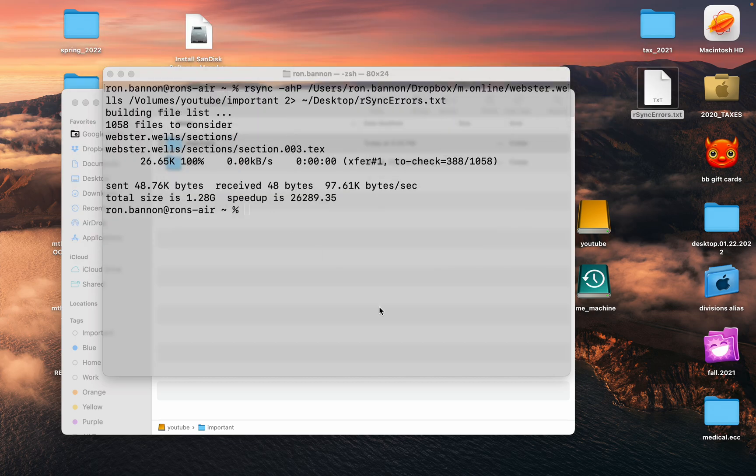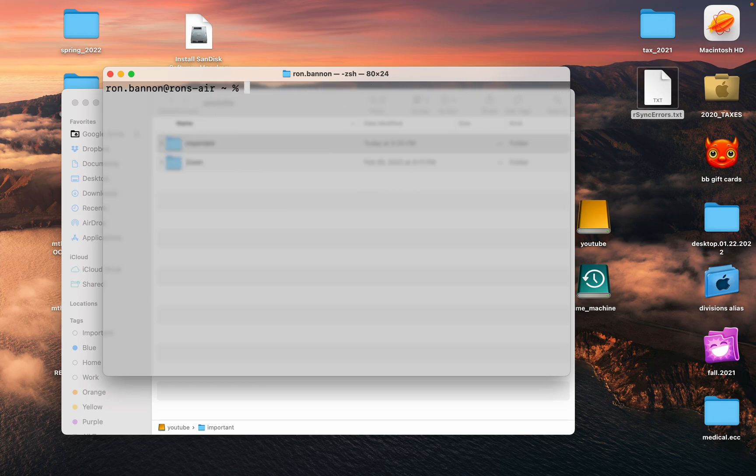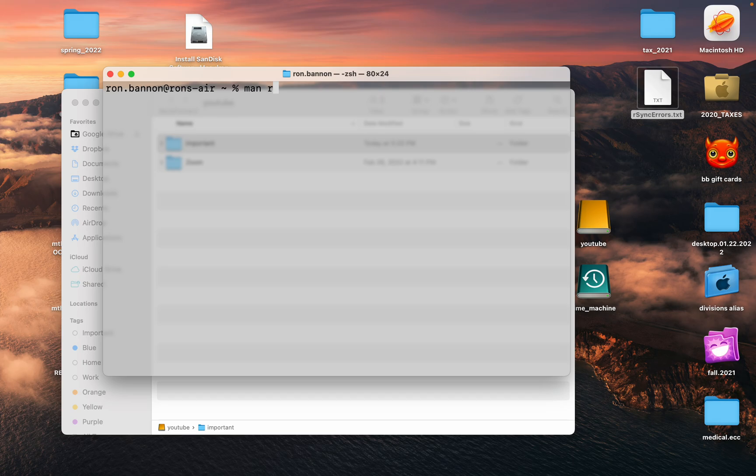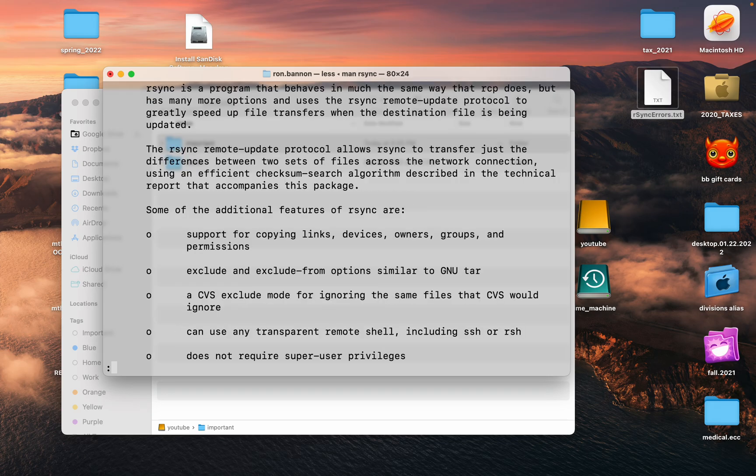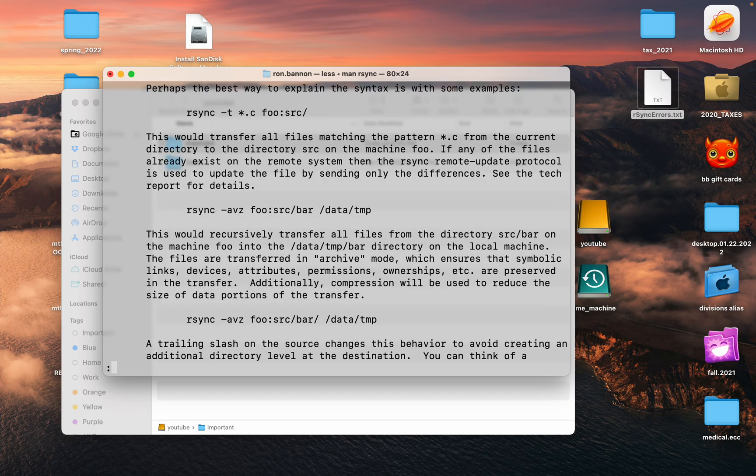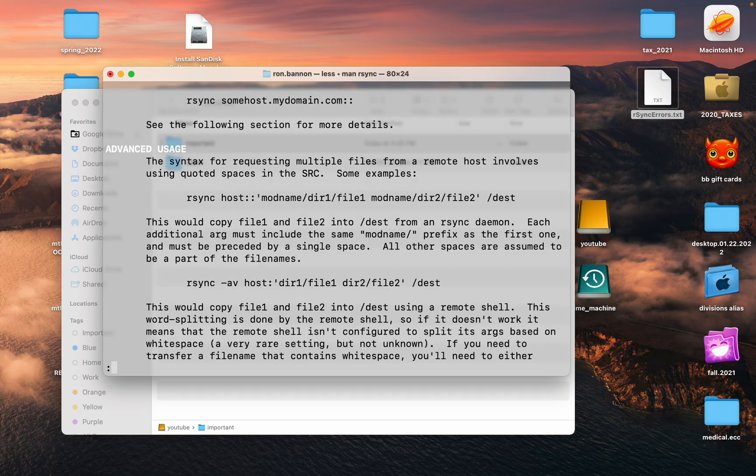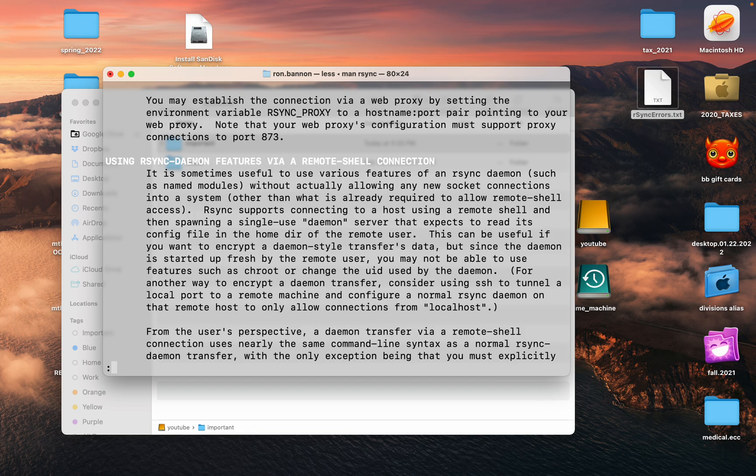Let me clear the screen again. I realize some people were saying well, I want to know more. I'm no expert, but what you could do is type man rsync. Man stands for manual. Hit return and you could hit the spacebar if you want to read through it. There's a lot of information here that you could read through.